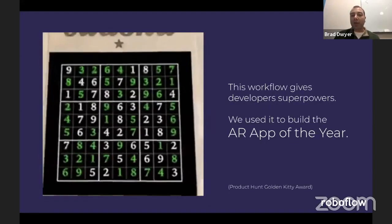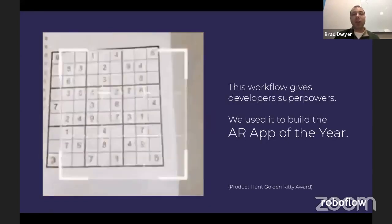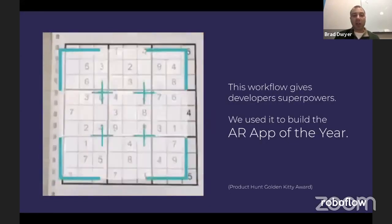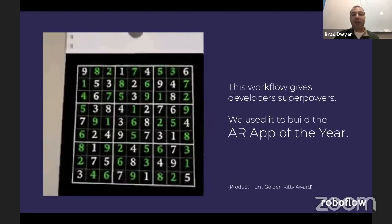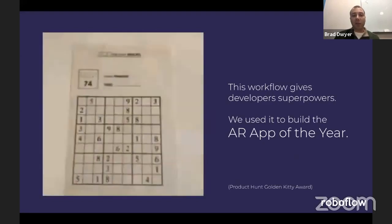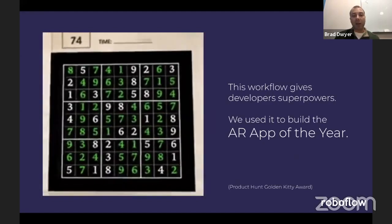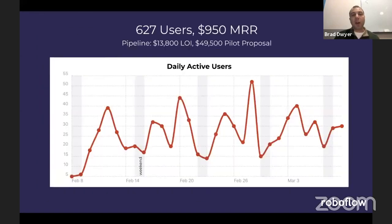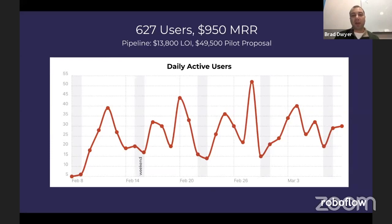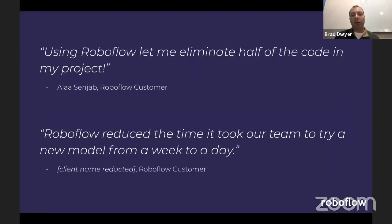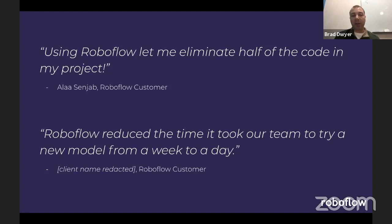We as a team of two were able to use it to build Product Hunt's AR App of the Year. We just launched publicly in January, but we're already showing traction with over 600 users and almost $1,000 in monthly recurring revenue. One of our first paying customers told us that after integrating Roboflow into his training pipeline, he was able to delete half of the code from his project. One of the first teams told us it reduced the time to experiment with a new machine learning model from a week to a day.